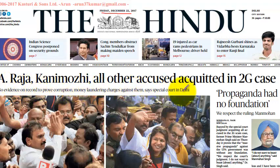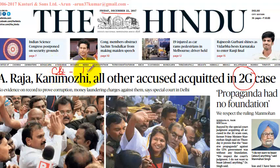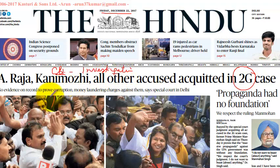All other accused have been acquitted in the 2G case. The court has stated that there is no evidence on record. The CBI conducts investigations and produces evidence to the court, but the special CBI court found no evidence to prove corruption and money laundering charges.